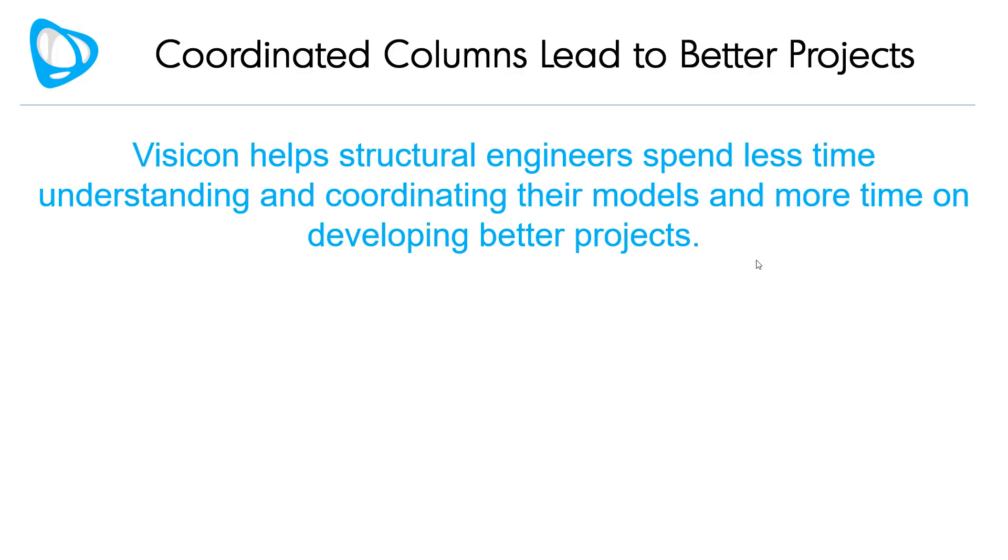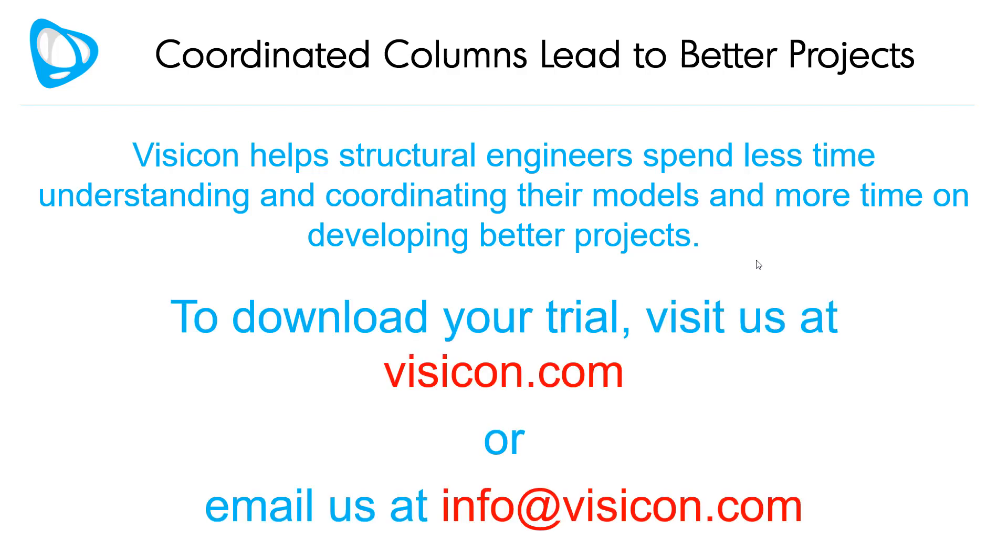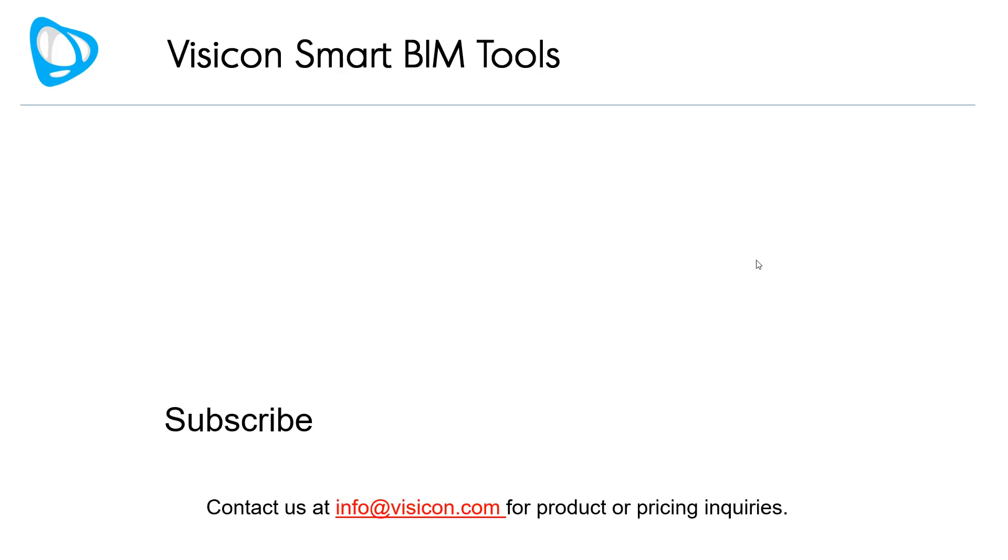Visicon helps structural engineers spend less time understanding and coordinating their models and more time on developing better projects. To download your trial, visit us at visicon.com or email us at info at visicon.com.